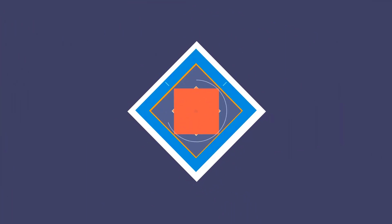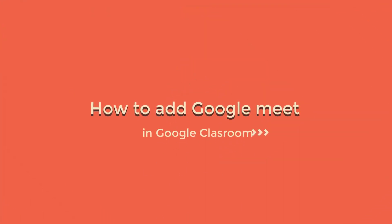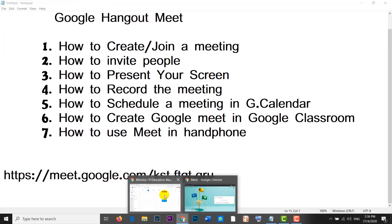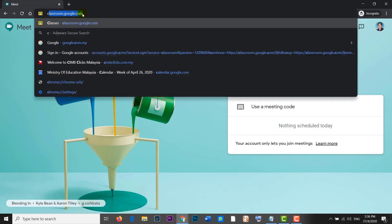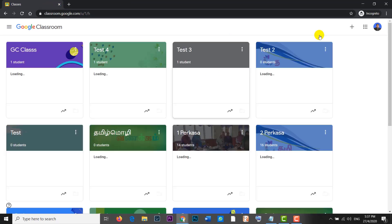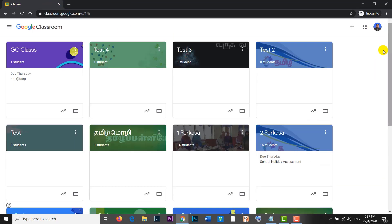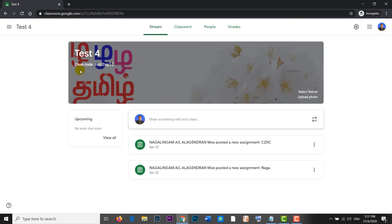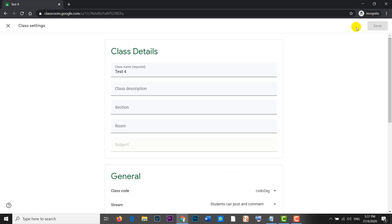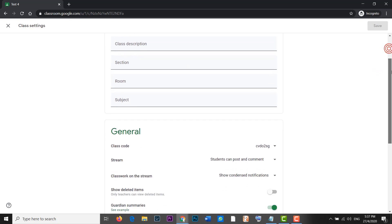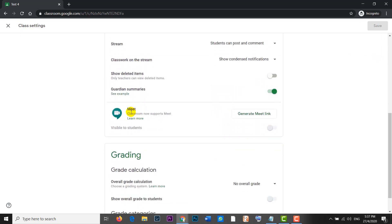How to create Google Meet in Google Classroom? In Google Classroom, we arrange Google Meet. This is my school email. In the settings button, we have Google Meet in Google Classroom. You can generate a meeting. If you see the students, you can see it.